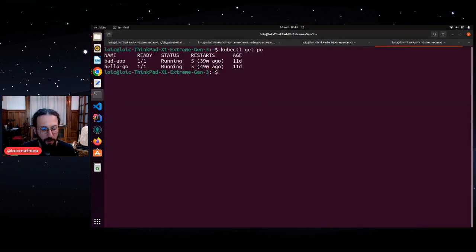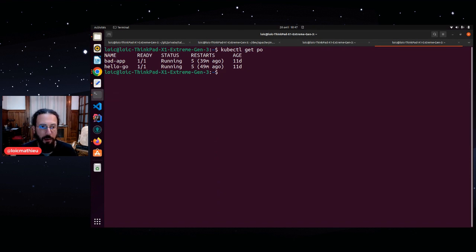Here I have two applications, a Java application called BadApp and a Go application. This is a Go sample.